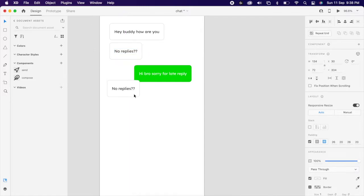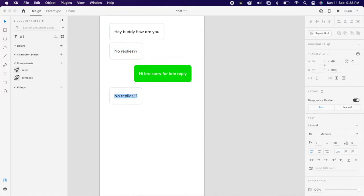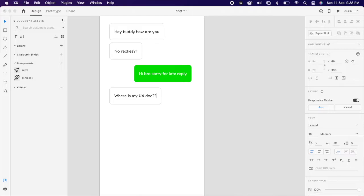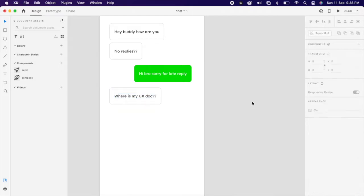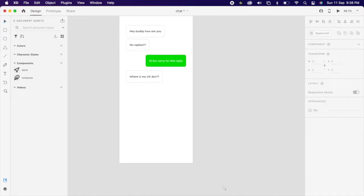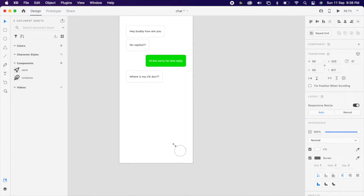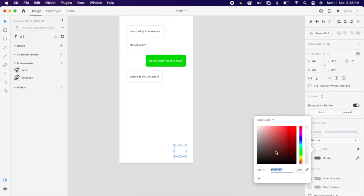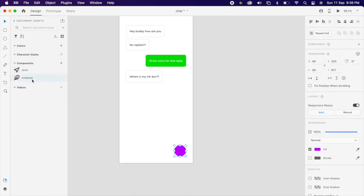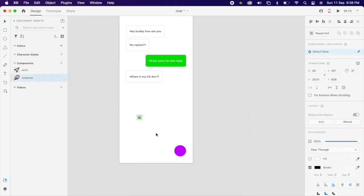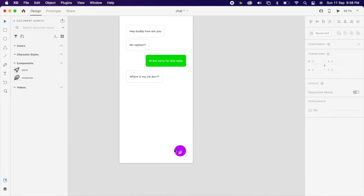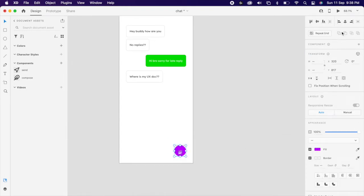In the same way you could create the chat conversation. Then create one circle, then align properly. Then add your icon and select both of them and group together.